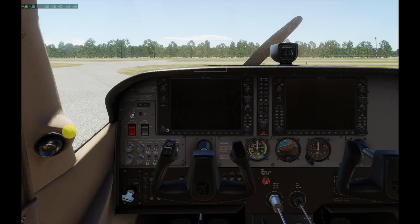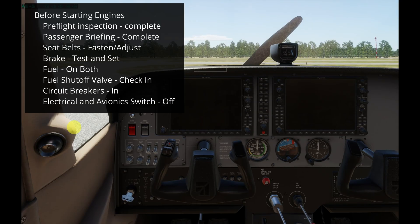I have the aircraft loaded. Let's go down the before starting engines checklist. The first checklist item is pre-flight inspection — checking the aircraft documents, checking the outside of the plane, and all that. For this video I'm going to assume that I have already done it, because I'm going to focus on the passenger briefing.